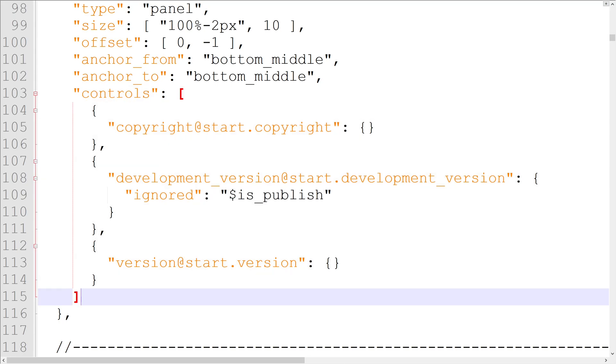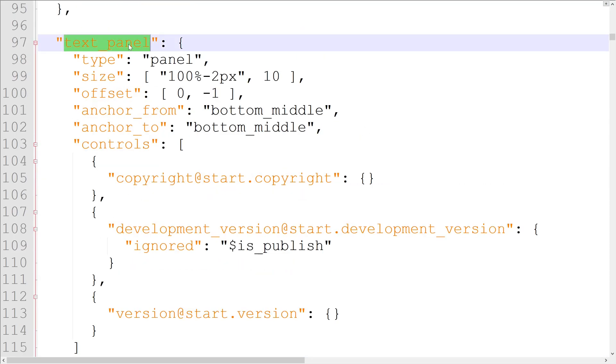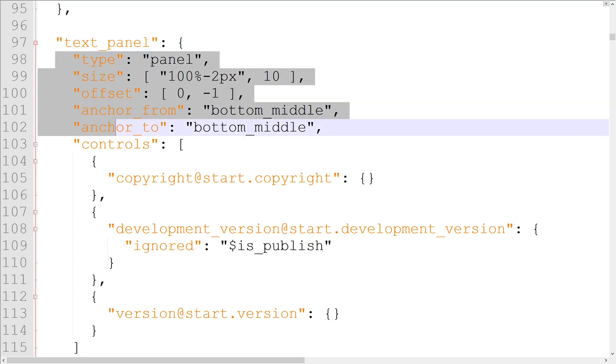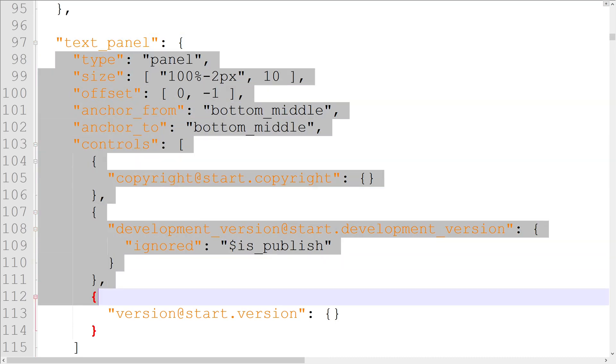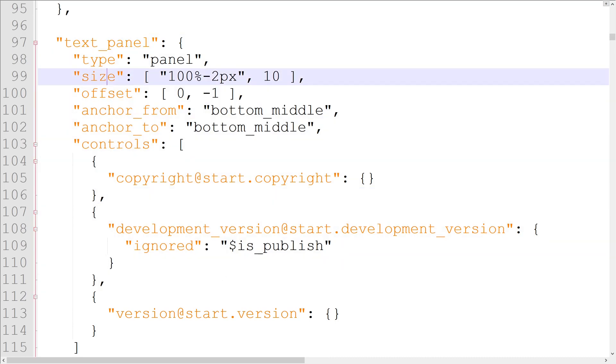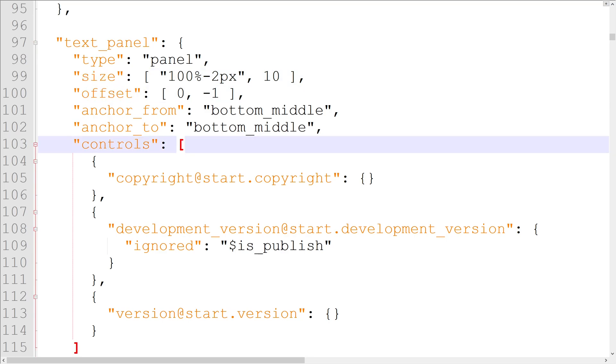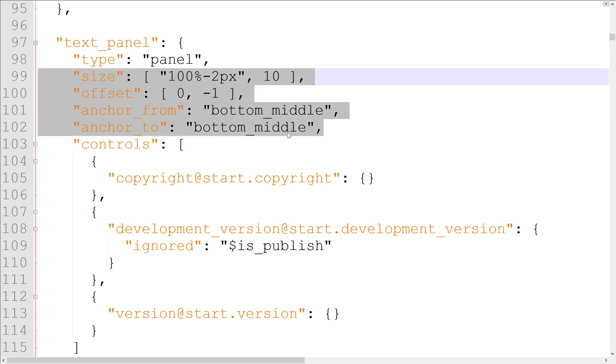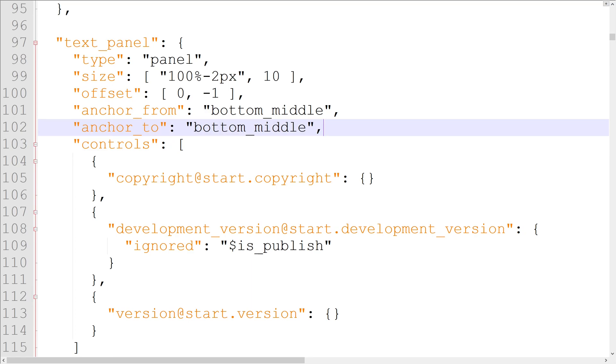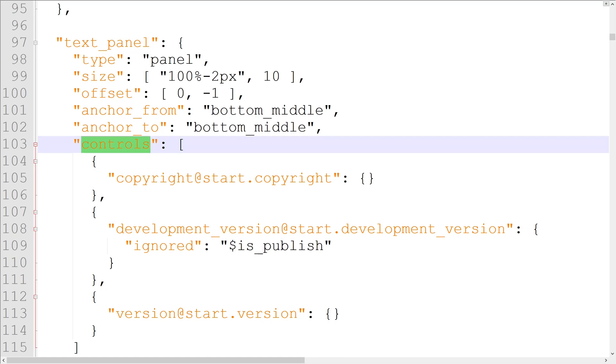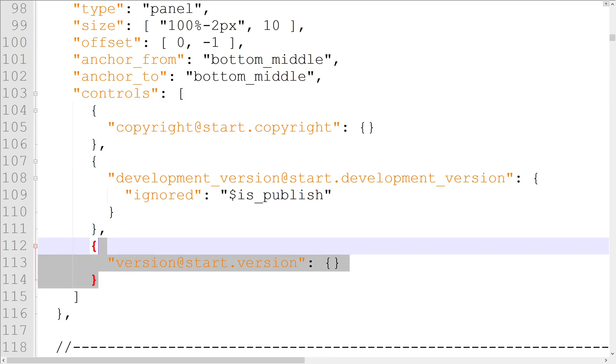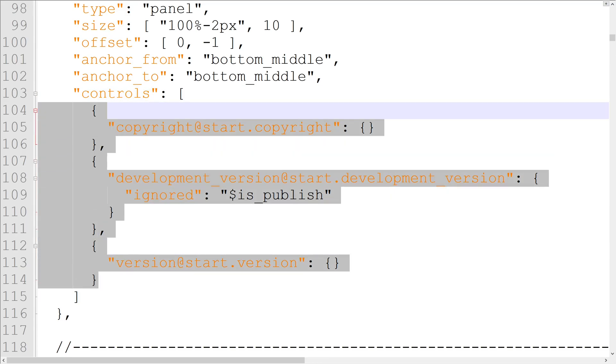Elements are used to construct the screen we see in-game. Each element can be given many different properties, like size, orientation, and offset. We're going to ignore most of the properties for now, however, and focus on the two most important ones: type and controls. These are the most important properties for an element because they dictate how other elements interact with it.